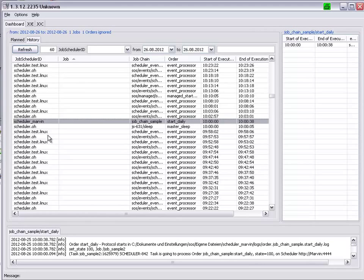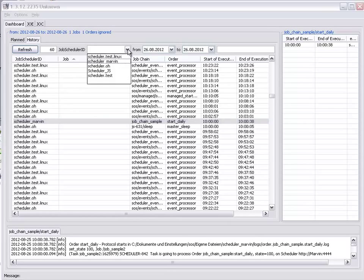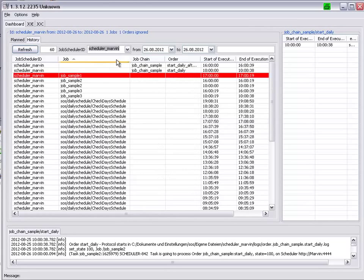We can filter the jobs shown to only show those run on a single job scheduler. For example, only those that have been run on Scheduler Marvin.